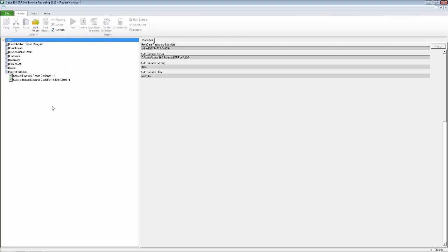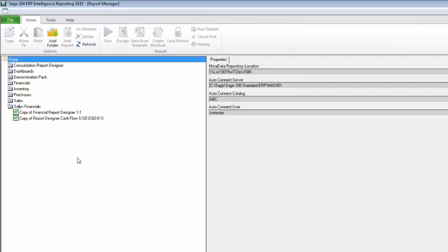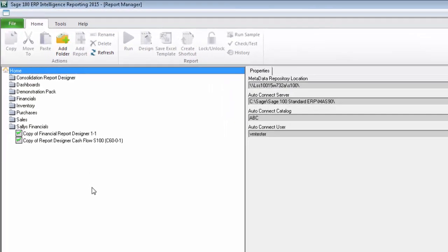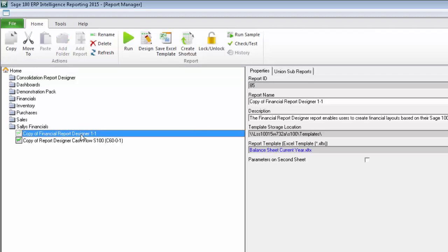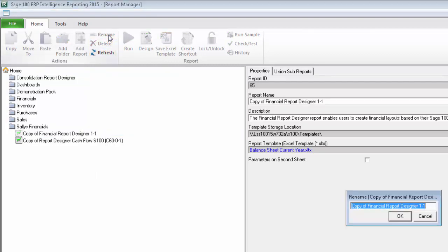Let's now move on to some of the other features and functionality in Sage Intelligence. Near the end of my third video, I mentioned that you could rename reports. If you remember, I set up an instance of the report designer report to show my balance sheet layout with some formatting changes and my company logo. I'm now going to give it a more appropriate name to better identify it. To do this, select the report you want to change and then on the Home tab, click Rename.